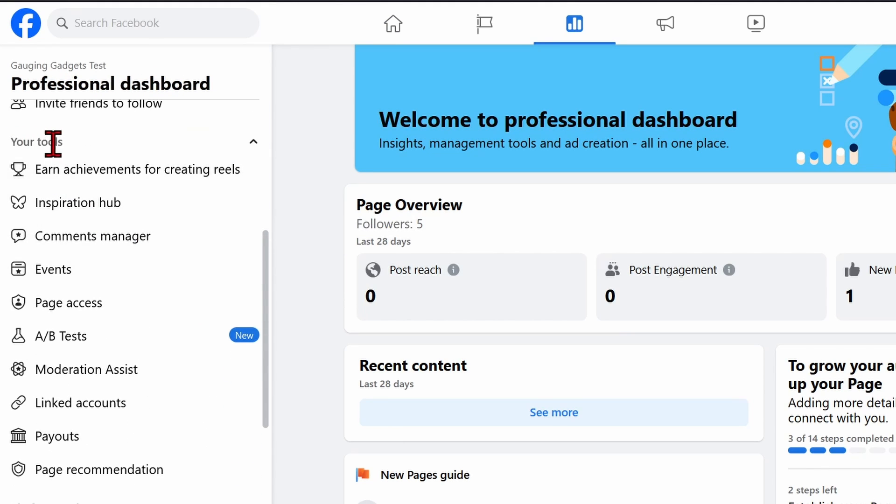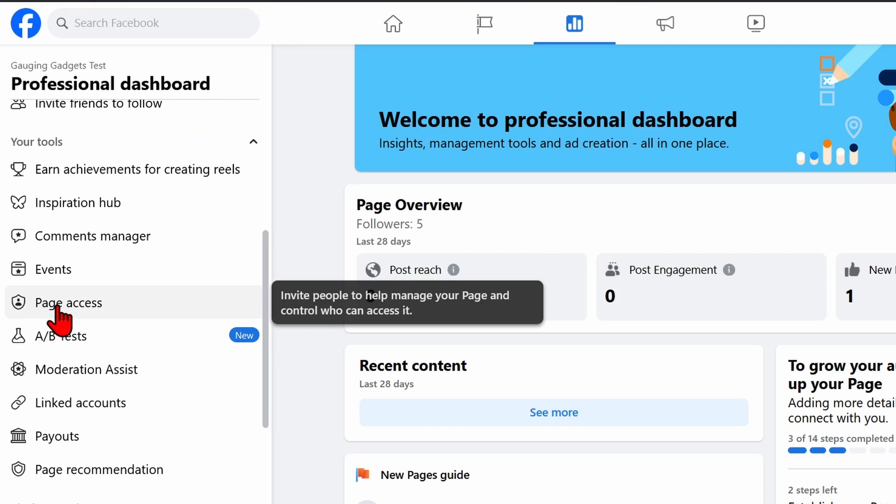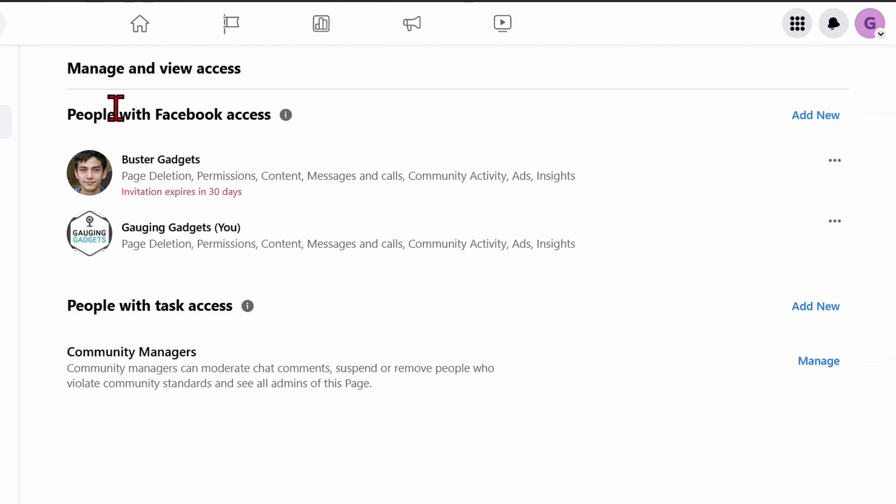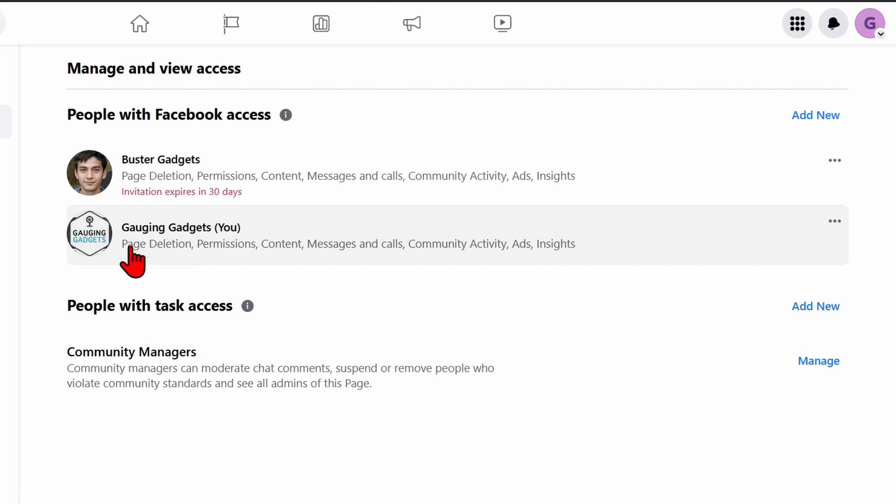Once we get to the Professional Dashboard, scroll down in the left sidebar and under your tools select Page Access. From here you'll see people with Facebook access. Find the person you want to remove. You usually can identify an admin if they have page deletion access.